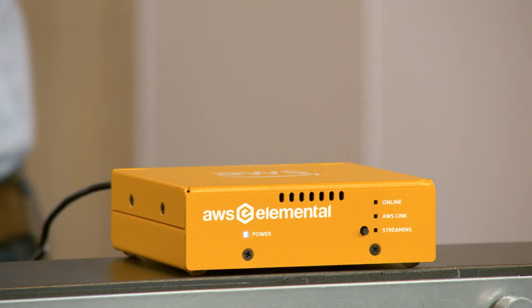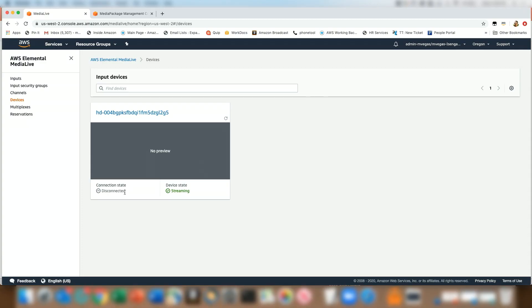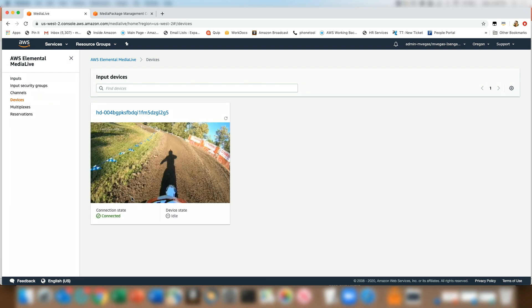The device now is going to power on, connect securely to Amazon, and start sending thumbnails and video to MediaLive. I've pre-configured a MediaLive channel to take that video, start streaming it, and pass it through to MediaPackage. Right now we're showing the connection state as disconnected and the device state as streaming — and it's going to flip to connected in a second. All right, there we go. We now have a device that's securely connected and we can control from the MediaLive console.